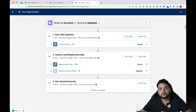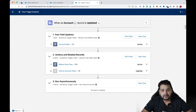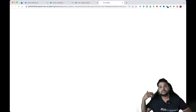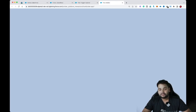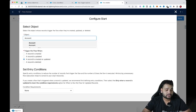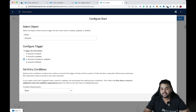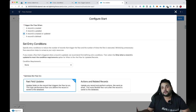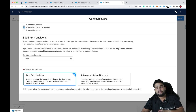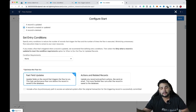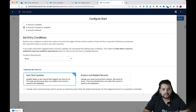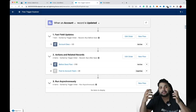If you want to create a new flow from Flow Trigger Explorer, say on the Account object for Fast Field Update, simply click the New Flow button. It redirects to a new window and navigates to Flow Builder, where you can create a record-triggered flow. Everything is selected by default — you can choose 'A record is created or updated' and configure condition requirements. This shows how beneficial it is for admins and developers to create flows directly from Flow Trigger Explorer.